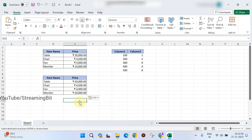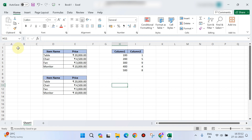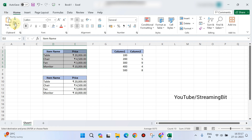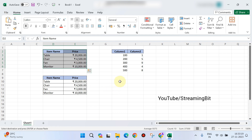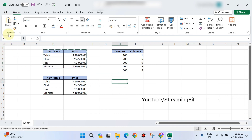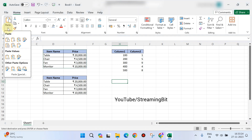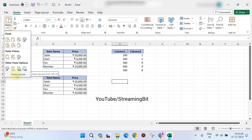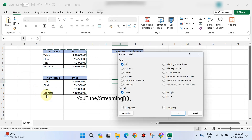Paste special — sometimes we need formatting but we need to enter the data, so in that case we use the paste special option. Simply copy and click the down arrow on the name box, then click paste special, and the dialog box will open.